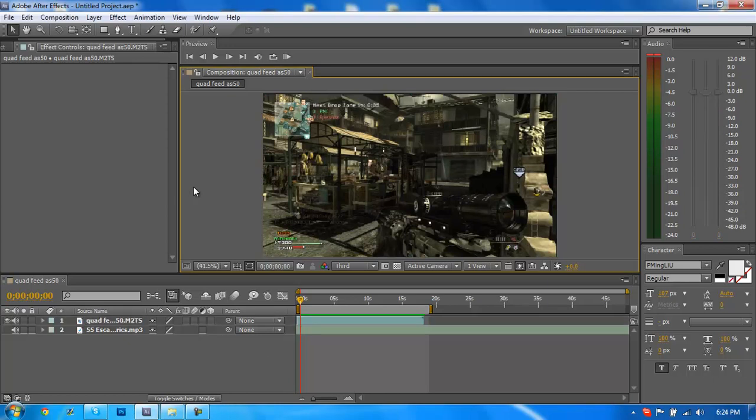Hey what's going on guys, this is Vital and today I'm showing you how to sync flashing lights to the audio in After Effects. I'm using the CS5 model, so if you got anything else I'm not sure if it'll be exactly the same, but I'm sure if you play around with it you can figure it out.